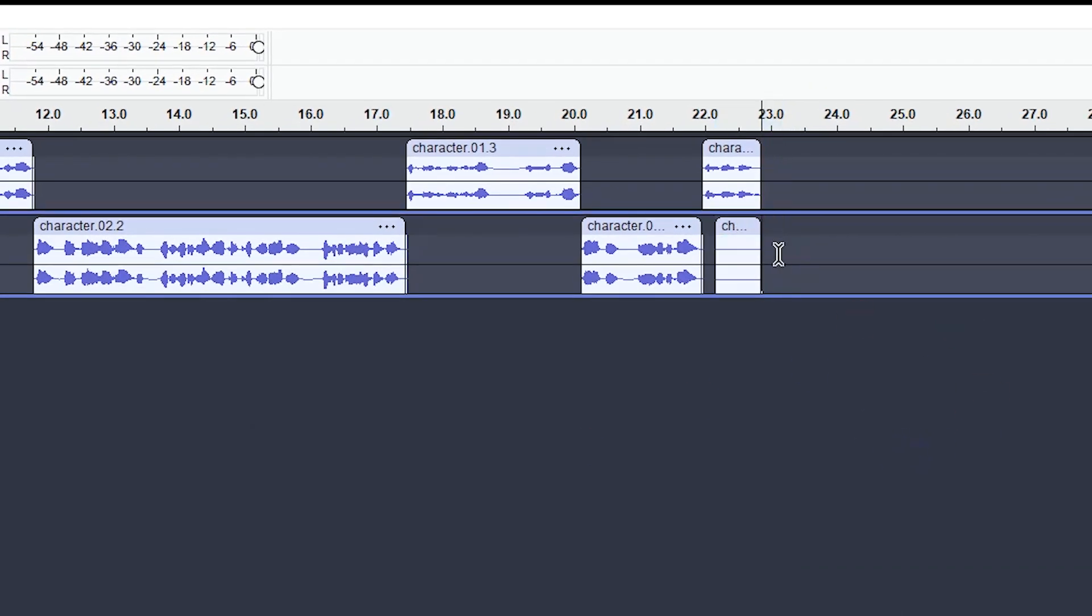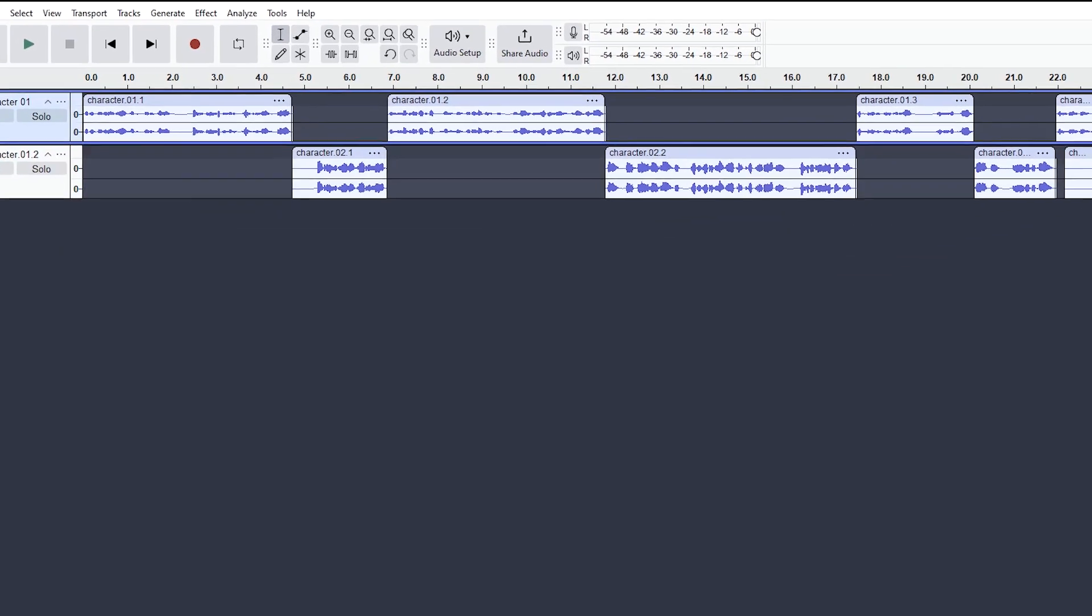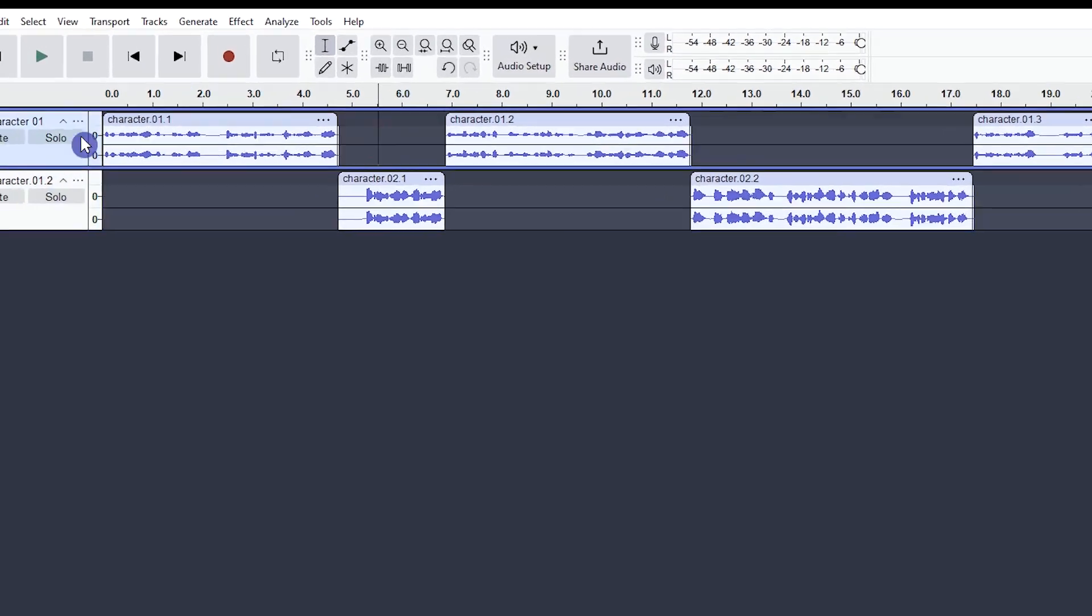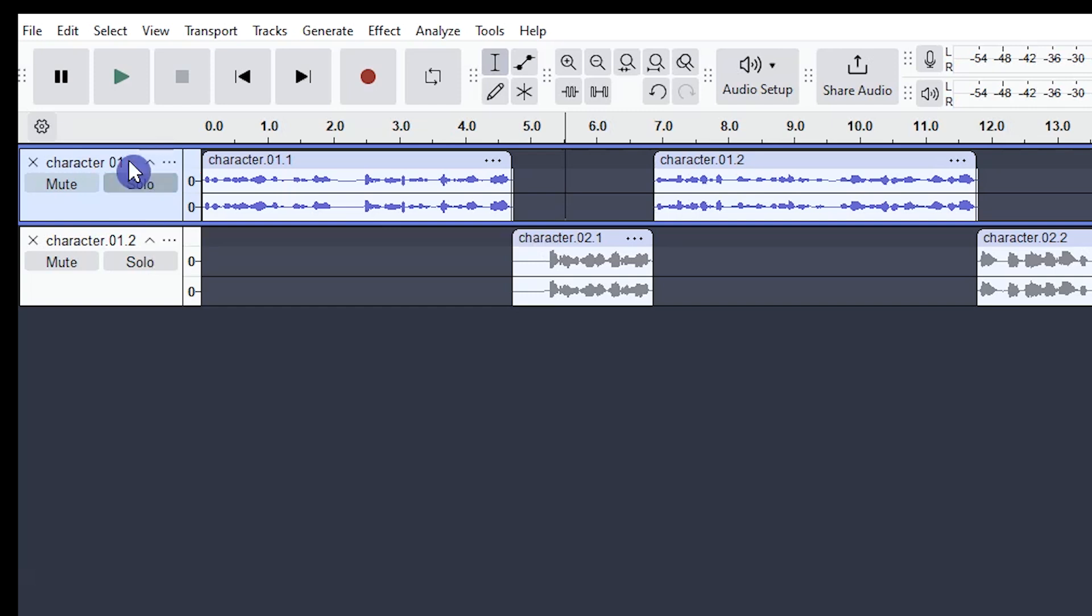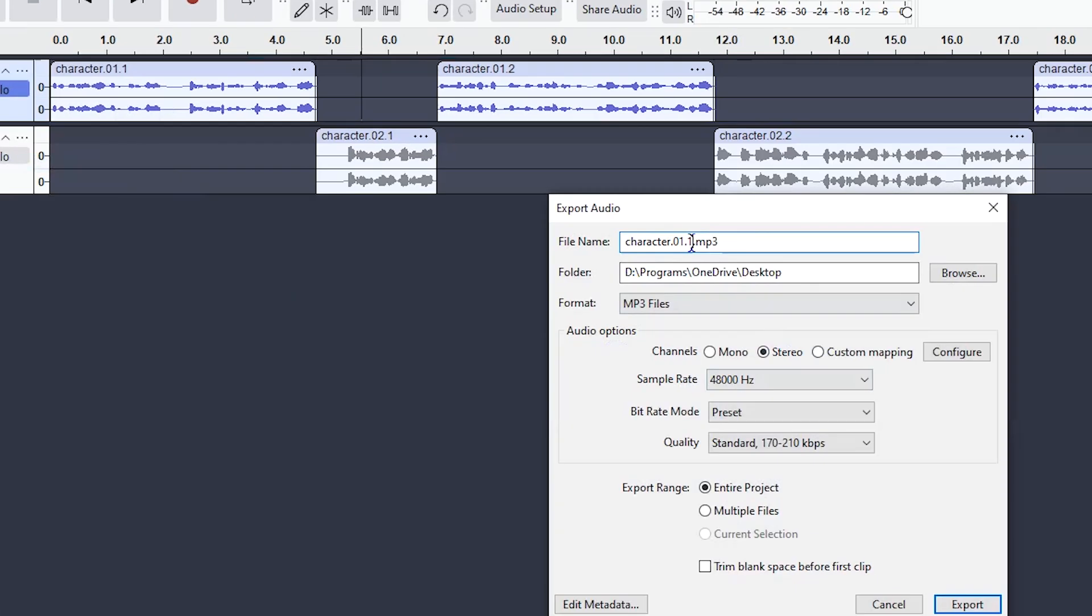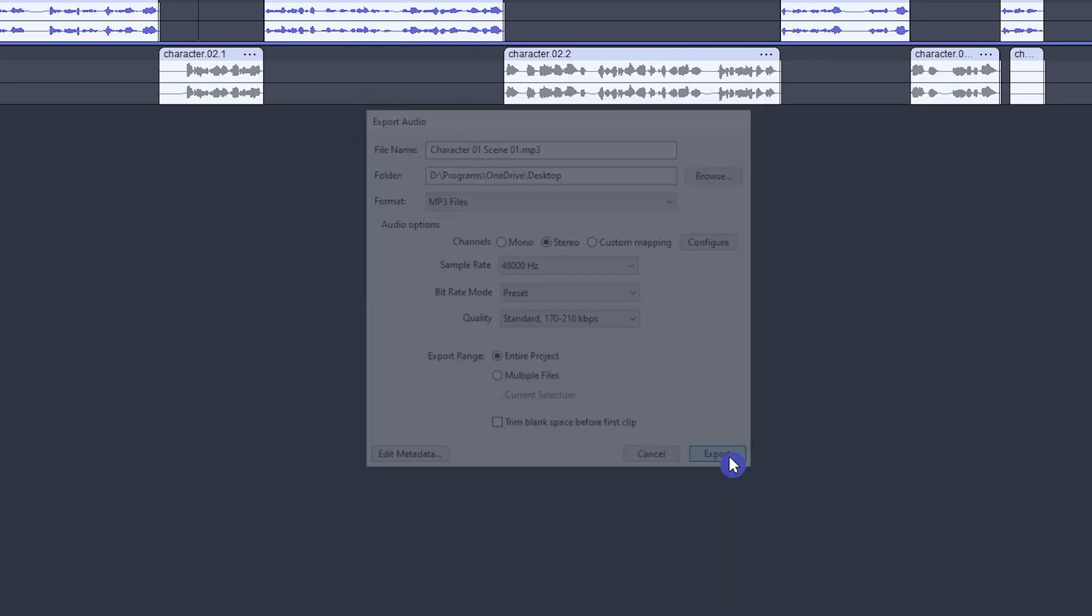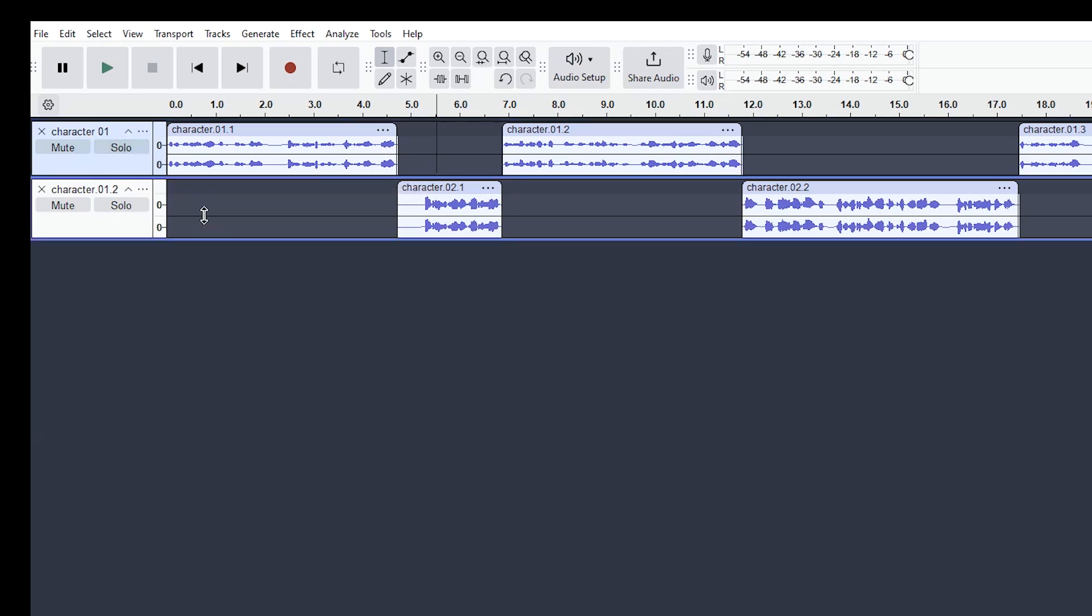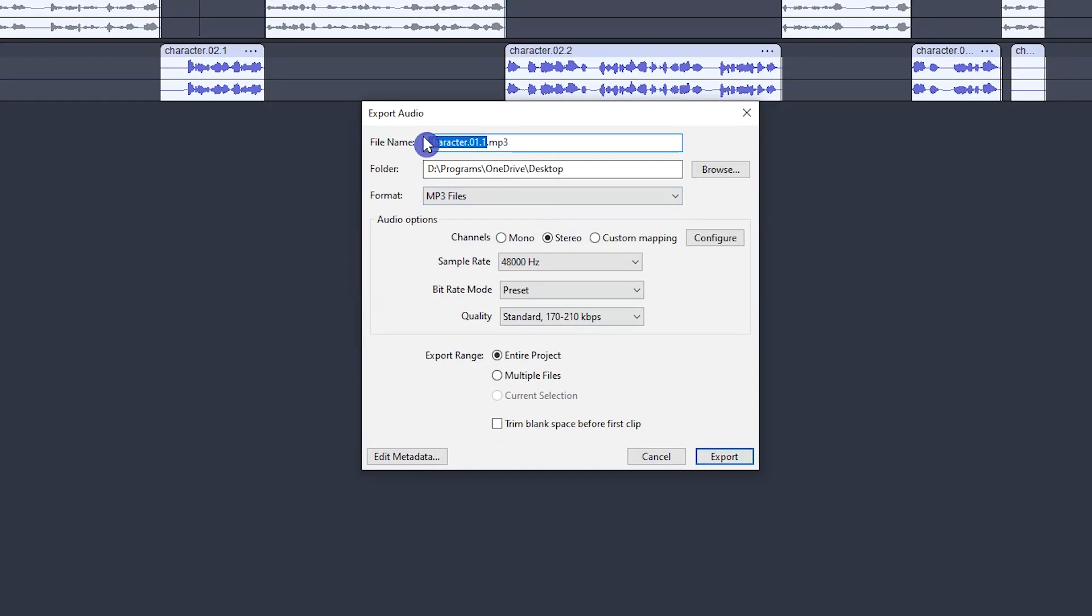We export each character's voice separately. First click on Solo, then click on File and select Export Audio. Rename the file and press the Export button. When you want to export the second character's voice, disable Solo for other tracks and activate Solo for the track that you want to export. Now I have two audio files for two characters.